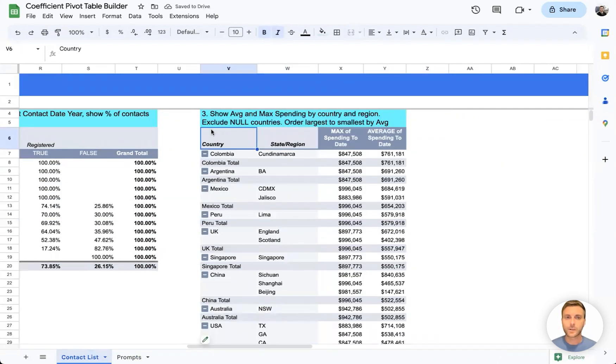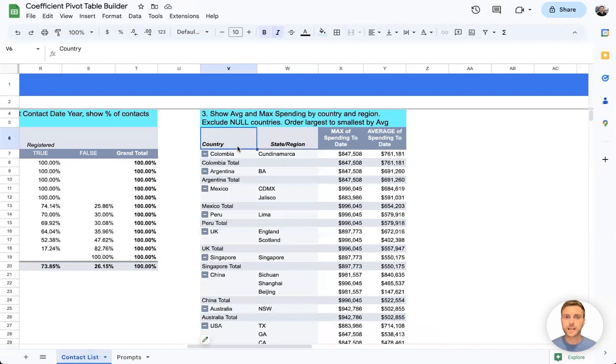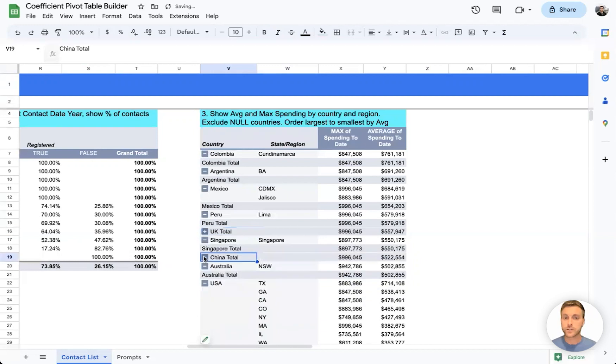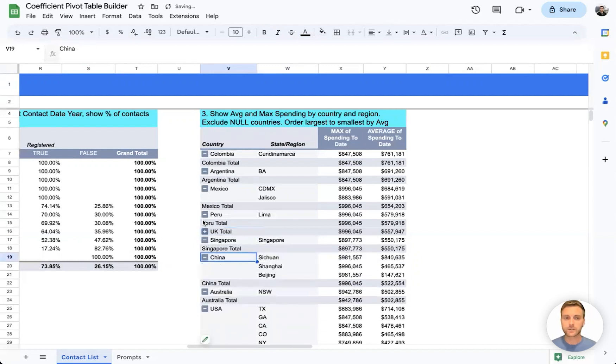And here we are. We can see we have two groupings of rows, both country and state region, which allows us to easily drill down by the country or state level.